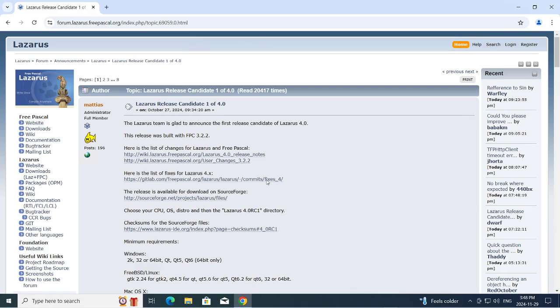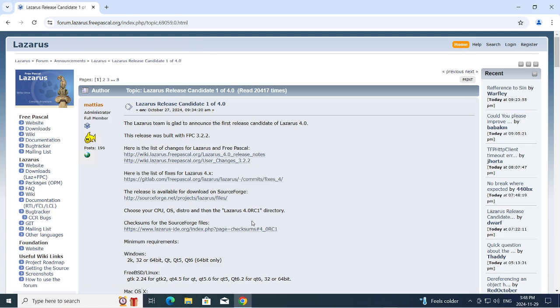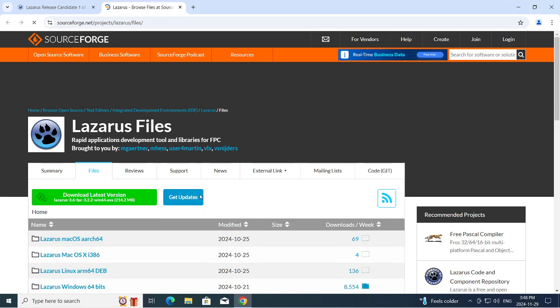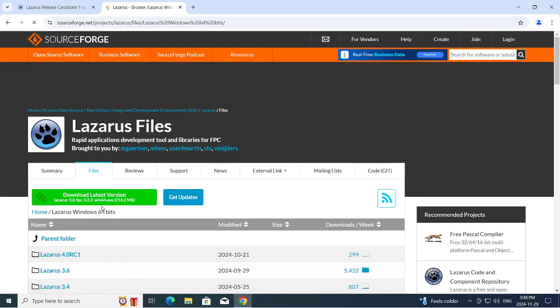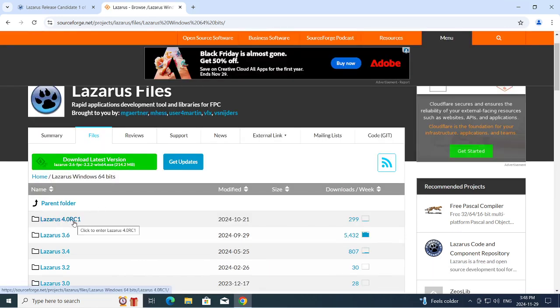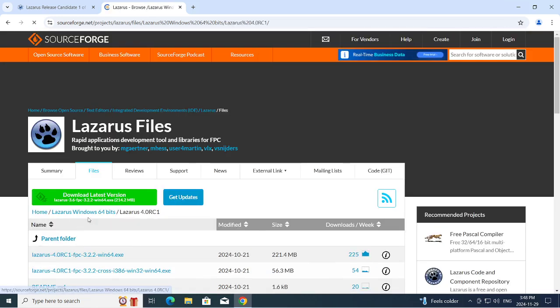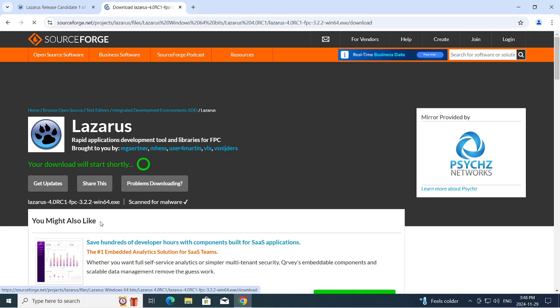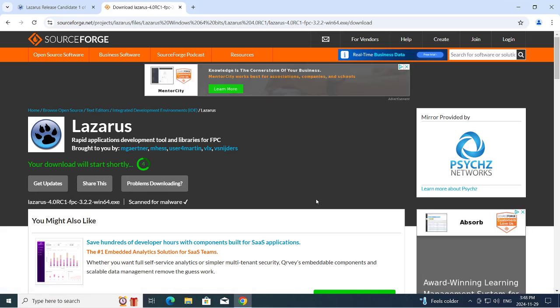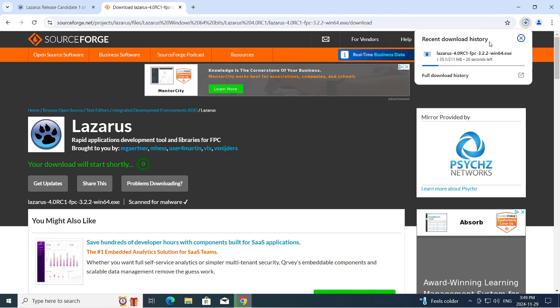Today I'm going to download Lazarus version 4 release candidate 1 and see if there's a new mode in terms of user interface where everything stays in one window, which is different from previous releases. I'm going to test that and test one of my applications to see if it compiles. Starting by going to SourceForge, we want Windows 64-bit and Lazarus 4 RC1, this file here. It's downloading, looks pretty quick.